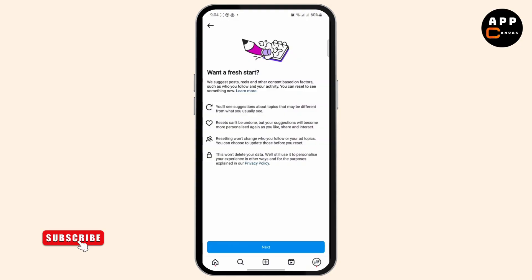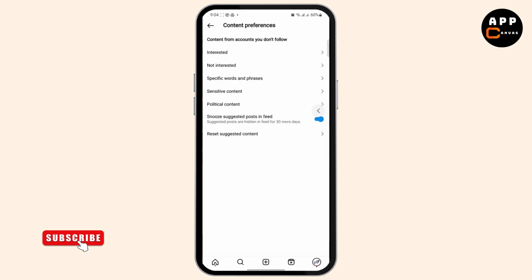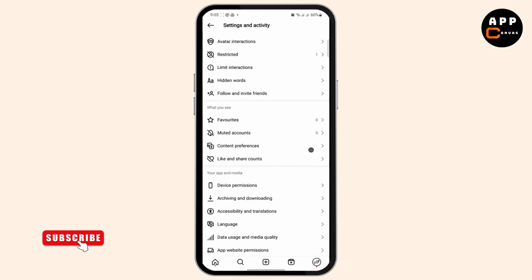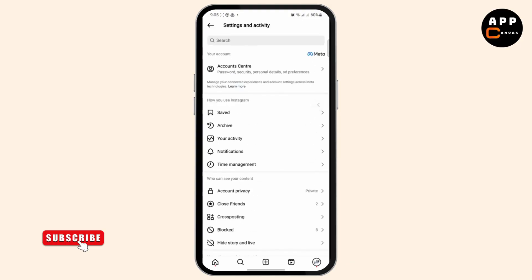About the topic that may be different from what you usually see. Resets can't be undone, but your suggestions will become more personalized again as you use it. This won't change your follows or your ad topics, and it won't delete your data. So you can try to reset your suggested content as well.